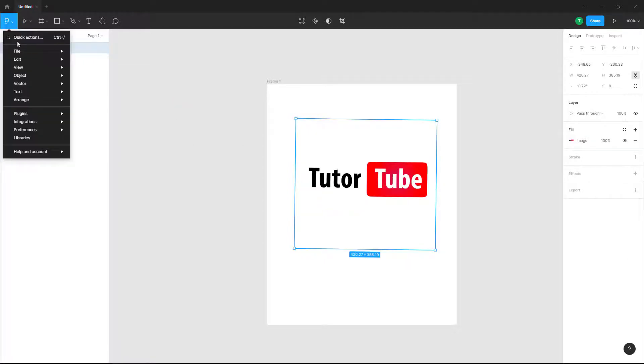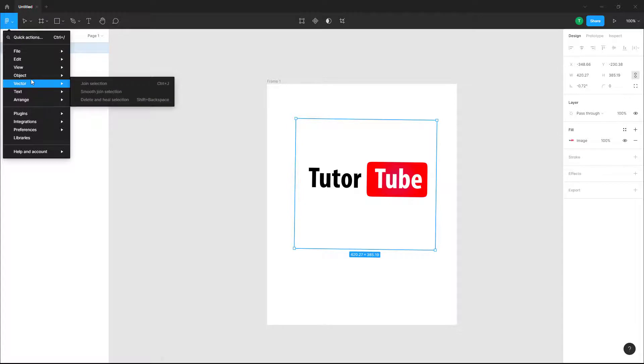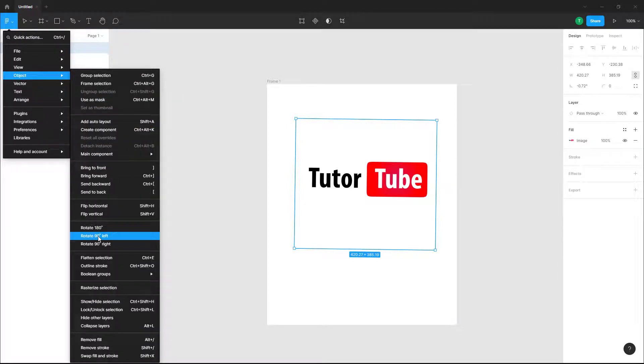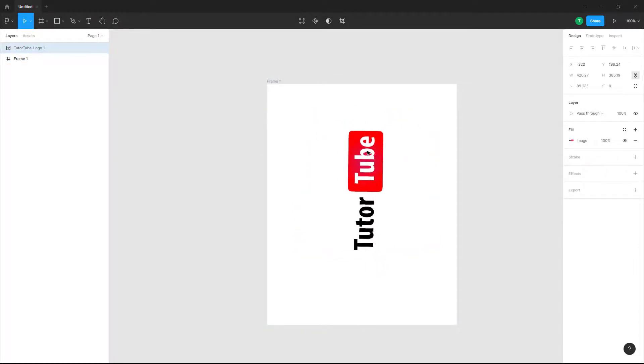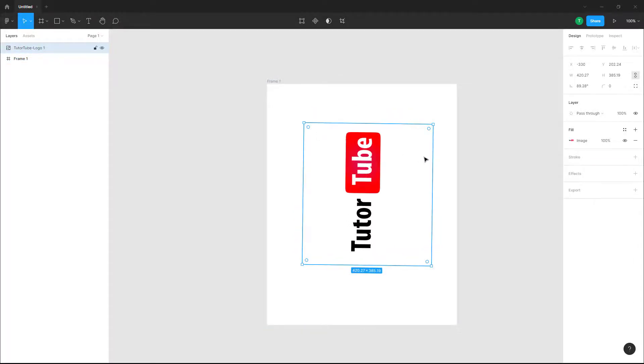Or you can rotate it at a particular angle. So you can rotate it 90 degrees to the left, and you can see that it's an exact 90 degree rotation to the left.